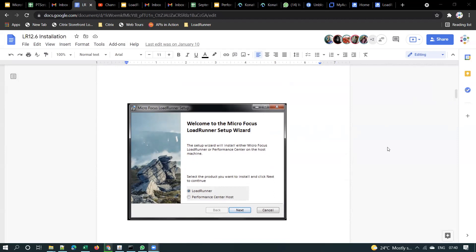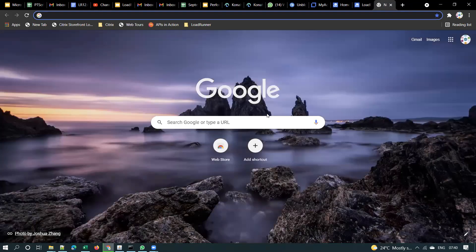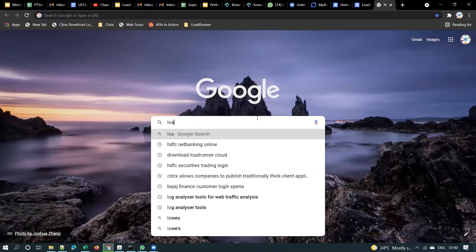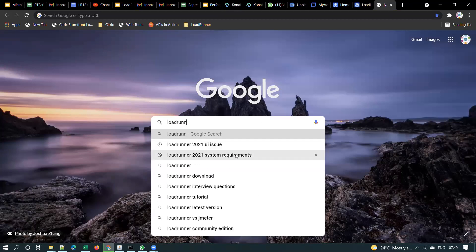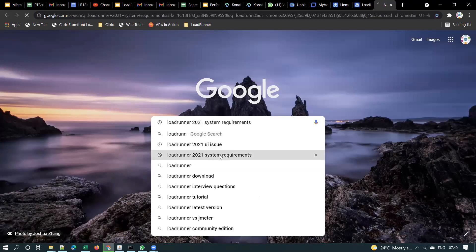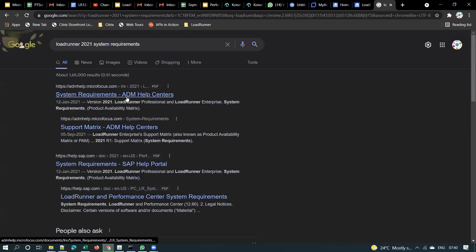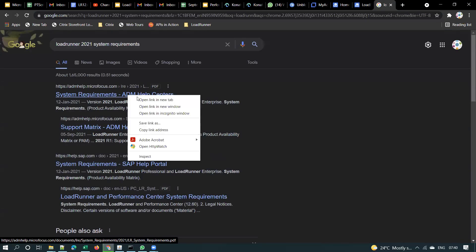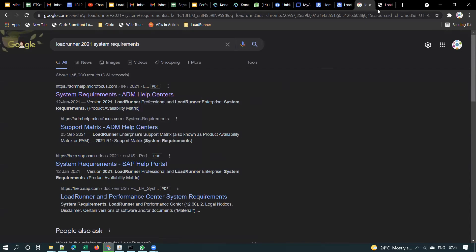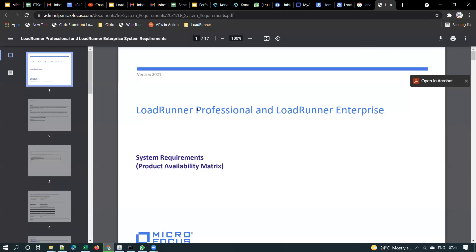Before going to the installation part, let me show you something. If you did not install, please wait — we will do it now. You have to check the LoadRunner 2021 system requirements. If you Google this, you will find what are the system requirements for this version. When you are installing any software, you will see documentation on the system requirements — what hardware is required, what software is required, and so on.